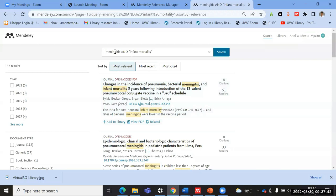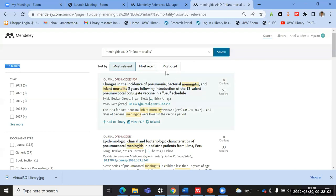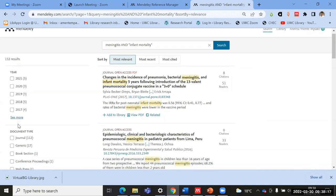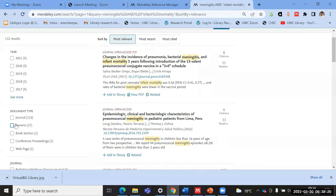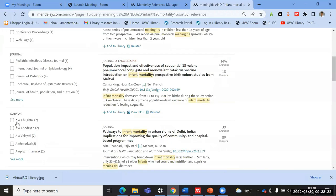I quickly type in keywords — meningitis and infant mortality — and I came up with 132 results. That's an indication that it's quite a small pool that this search feature searches within. On the left pane, we have search filters where you can refine results according to year, document type, and journal title. In the middle, we have the actual details of the items, with indications of open access status and whether a PDF document is attached.